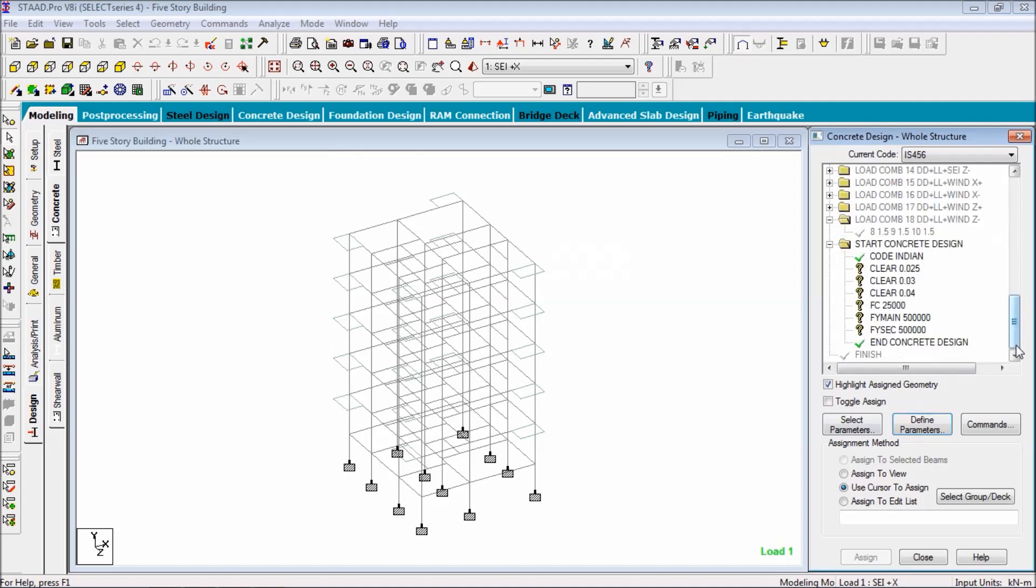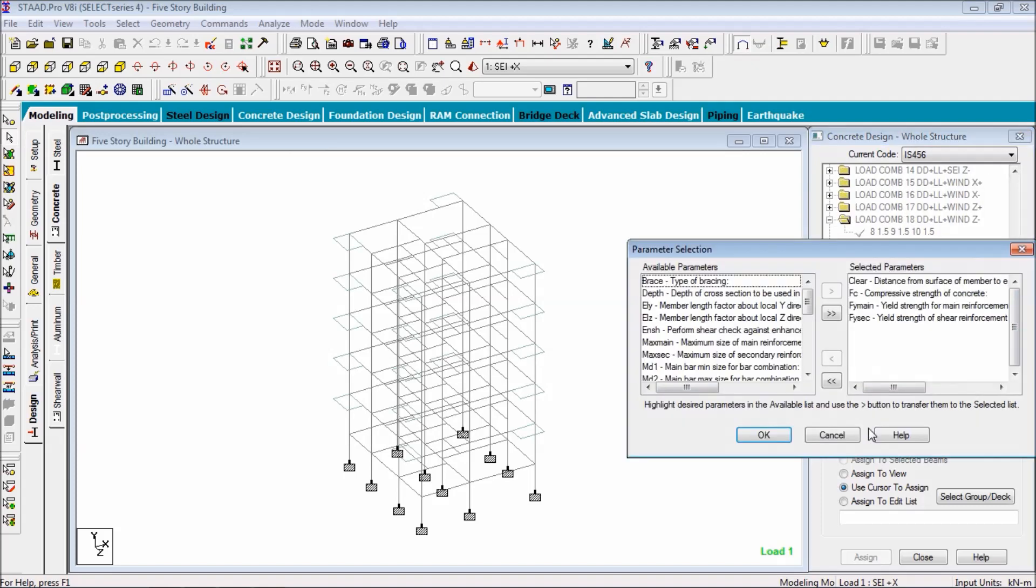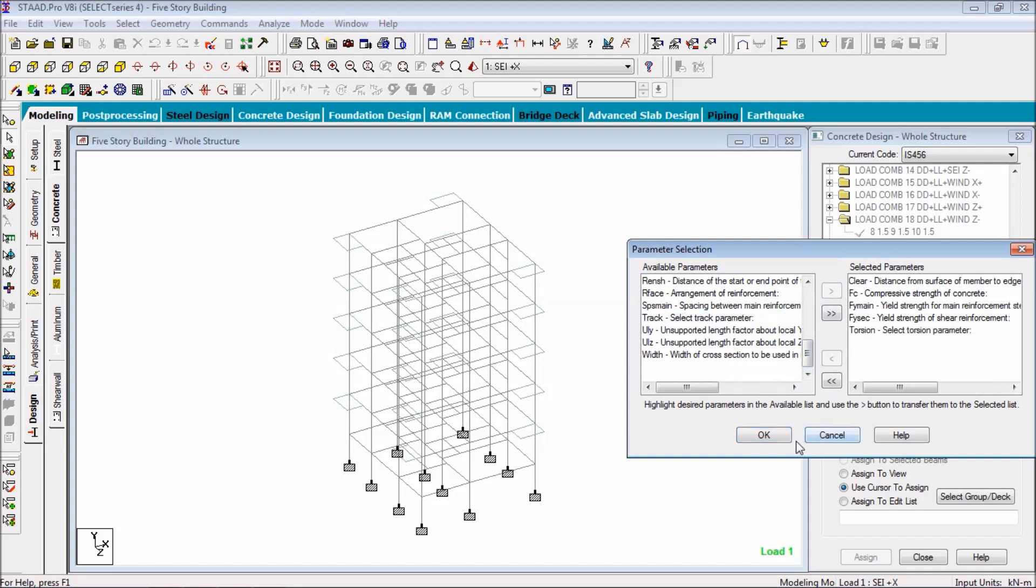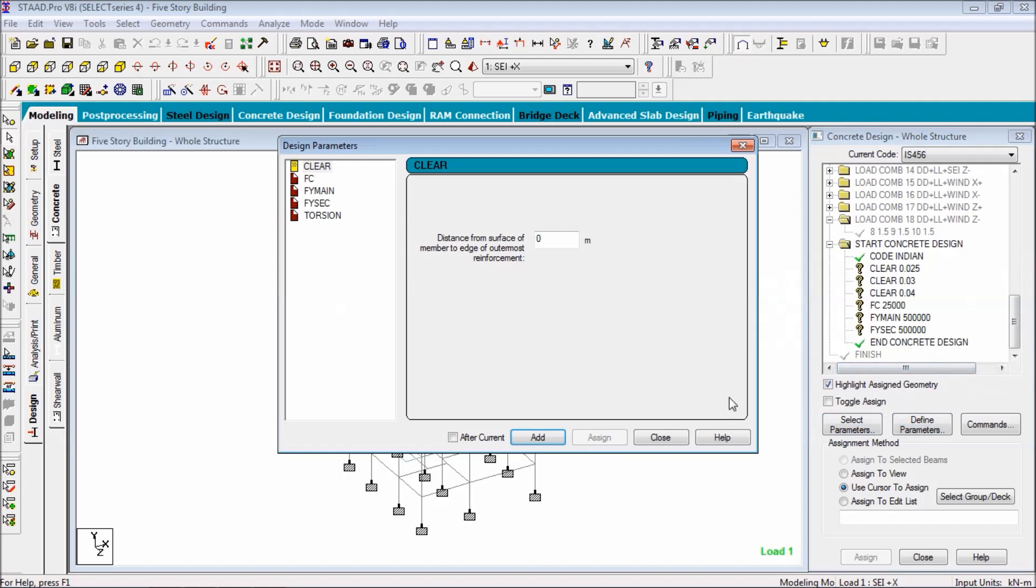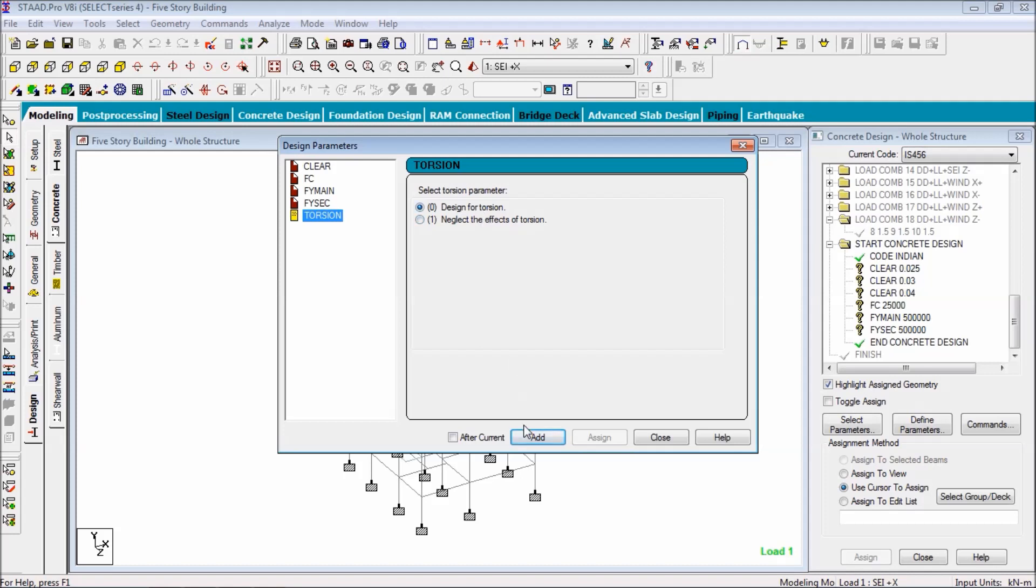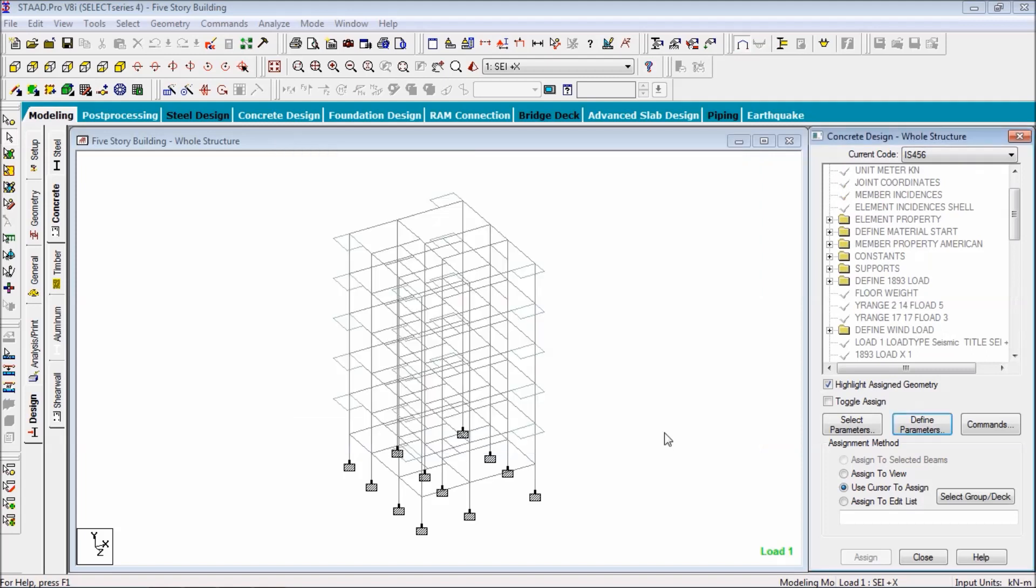And close. Here is the torsion. Now select torsion parameter, design for torsion, and close.